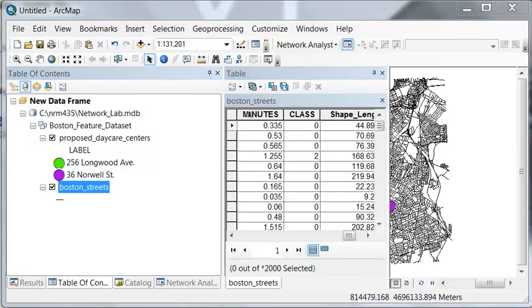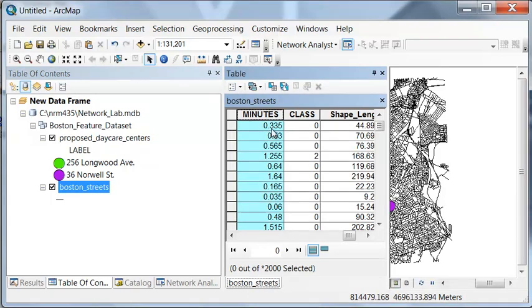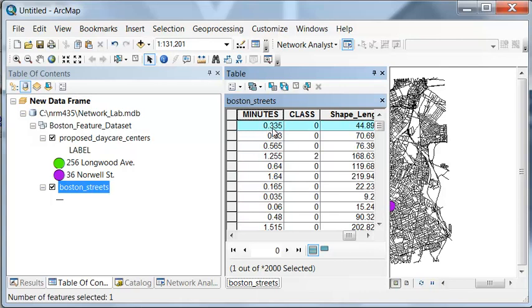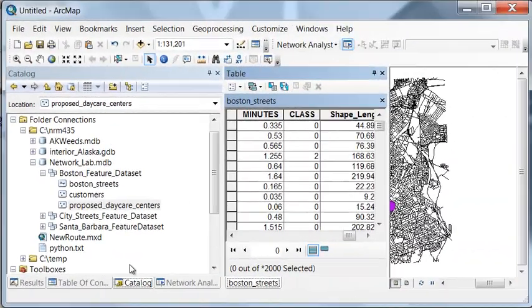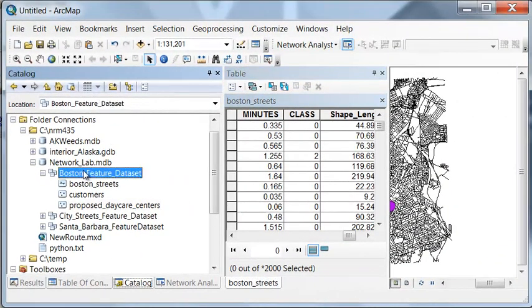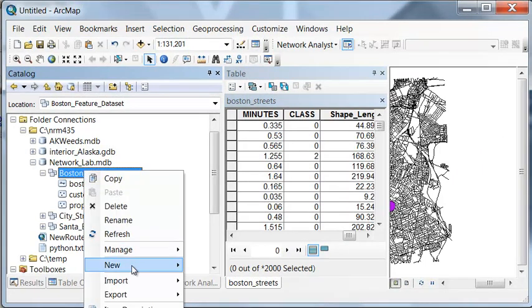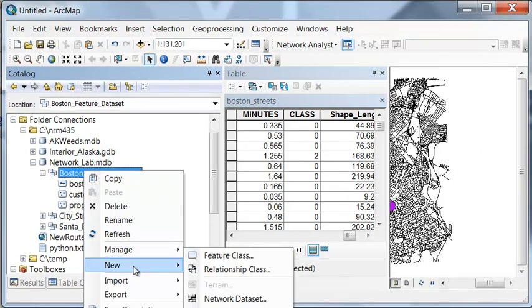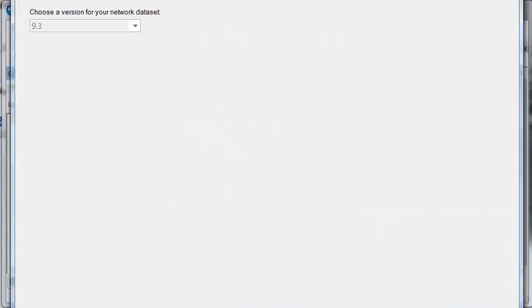For each street, we have the time it takes to travel down the length of that street. For example, this first street, it's 0.335 minutes to travel from the beginning to the end of the street line. If we go to Boston, new network data set, we could take the default.